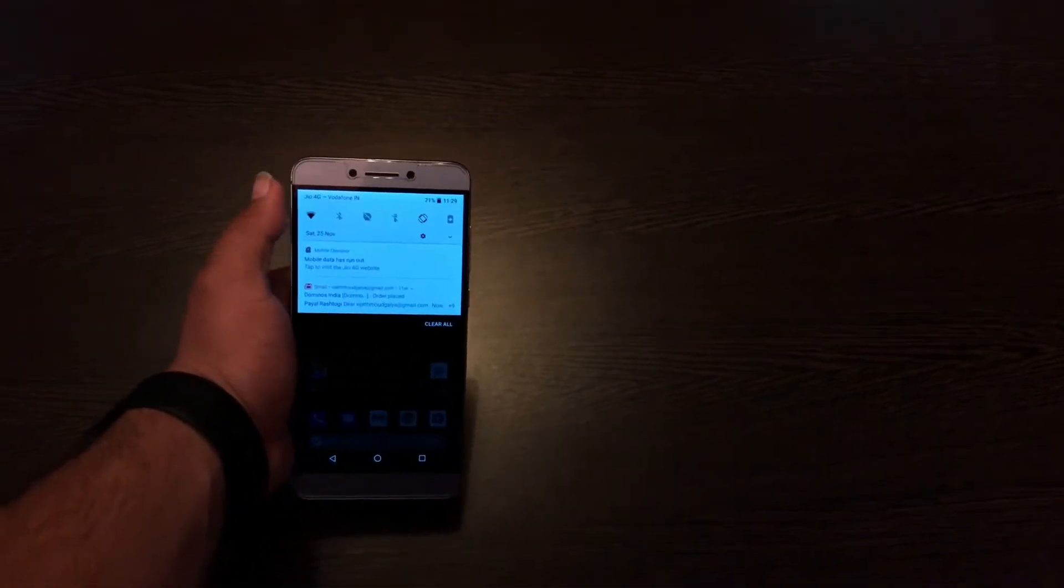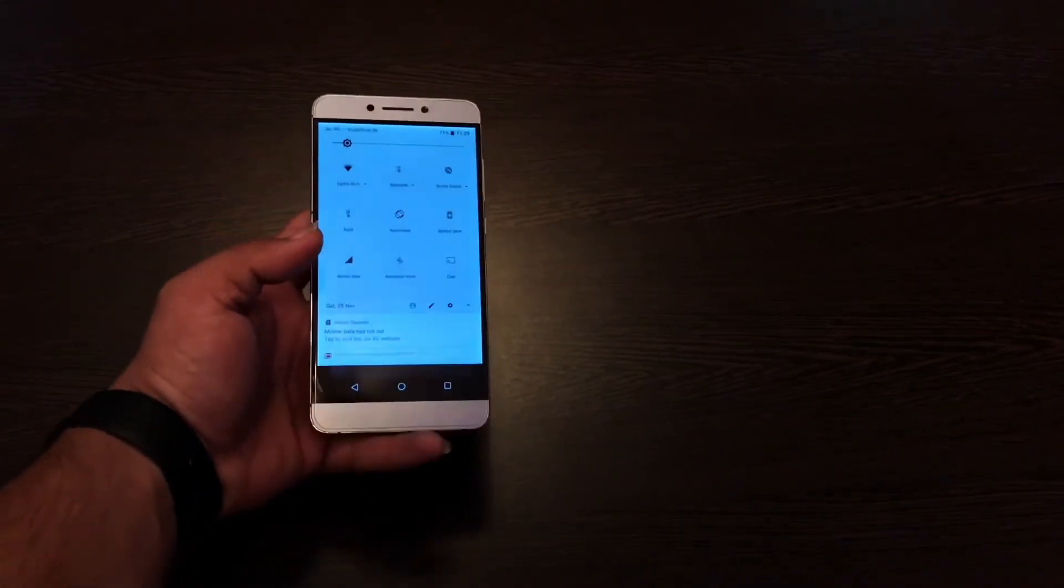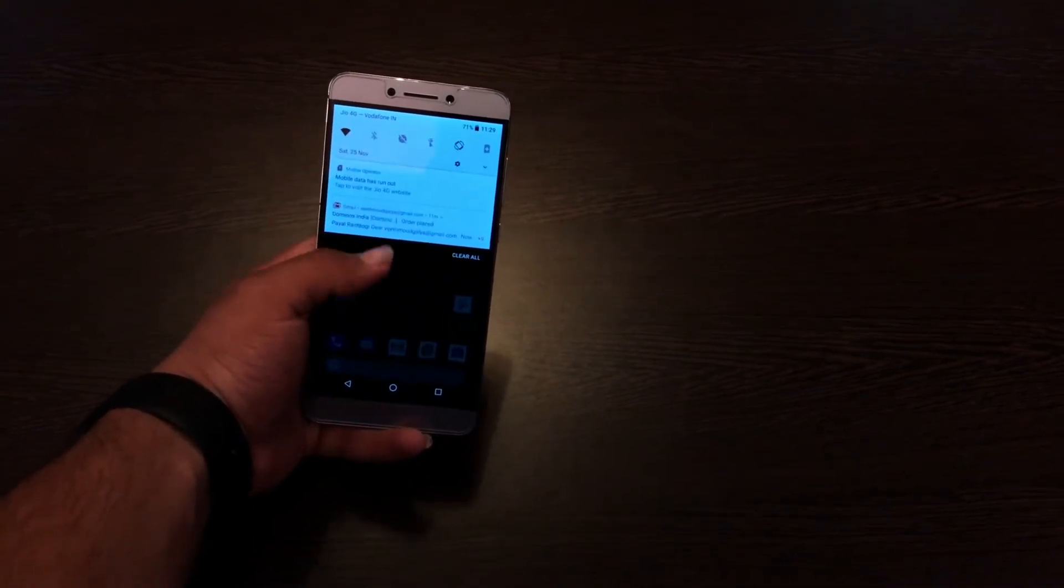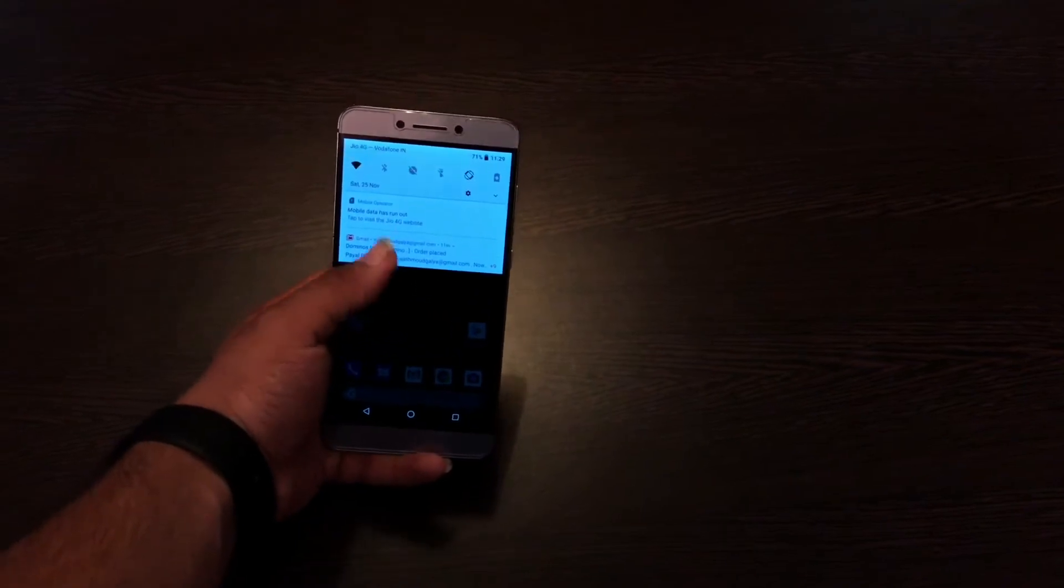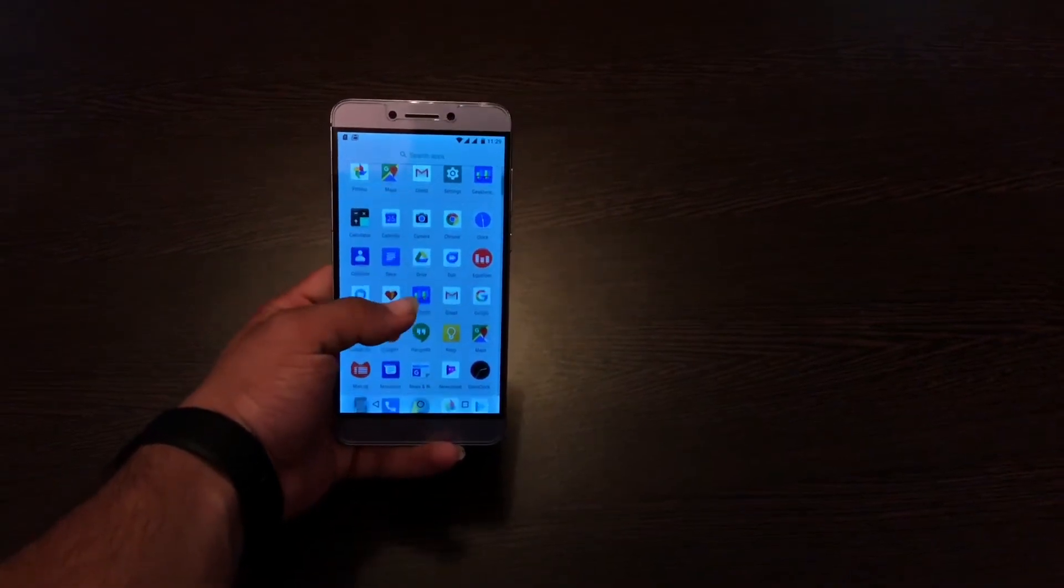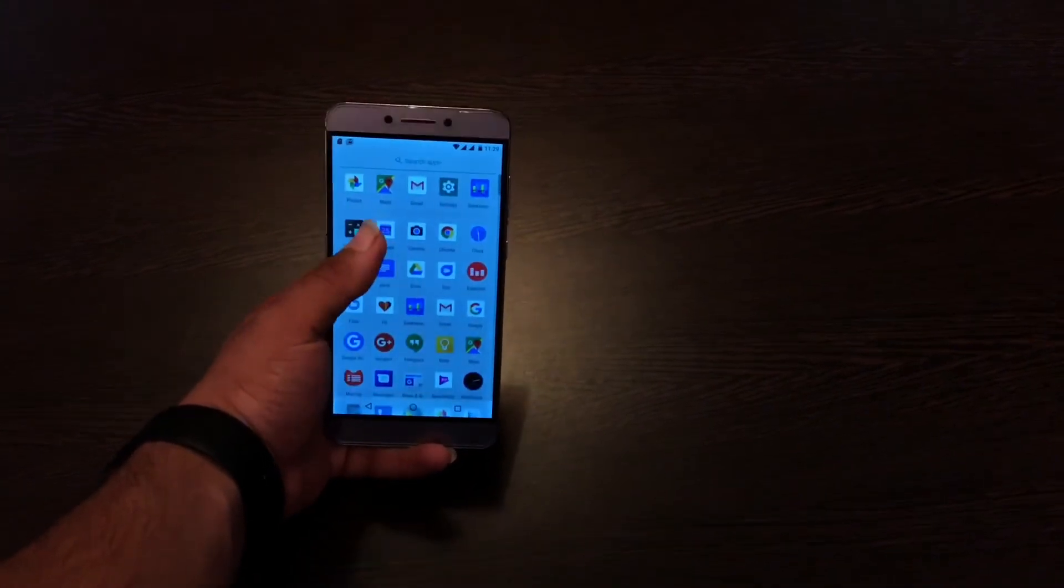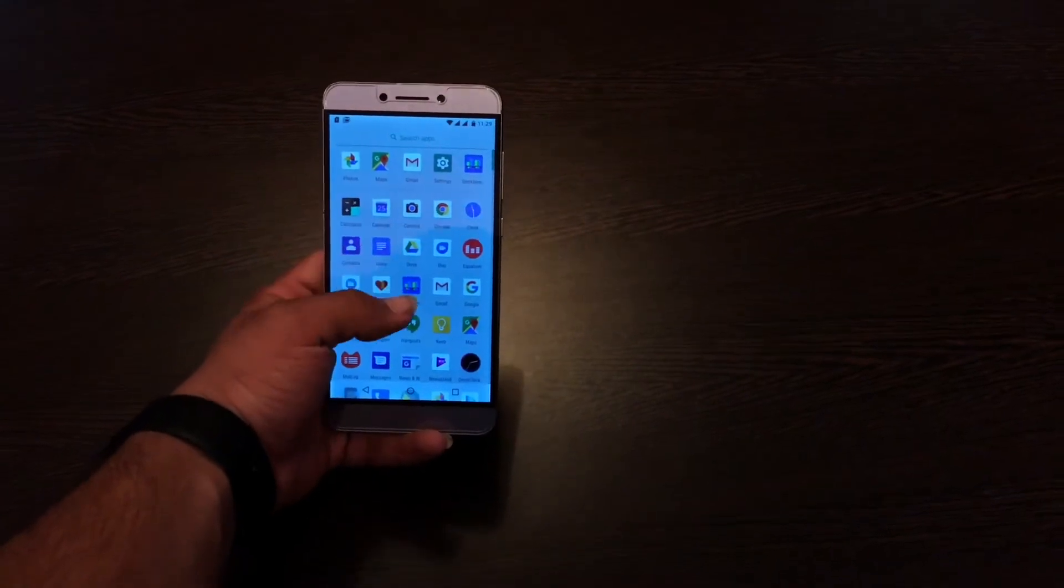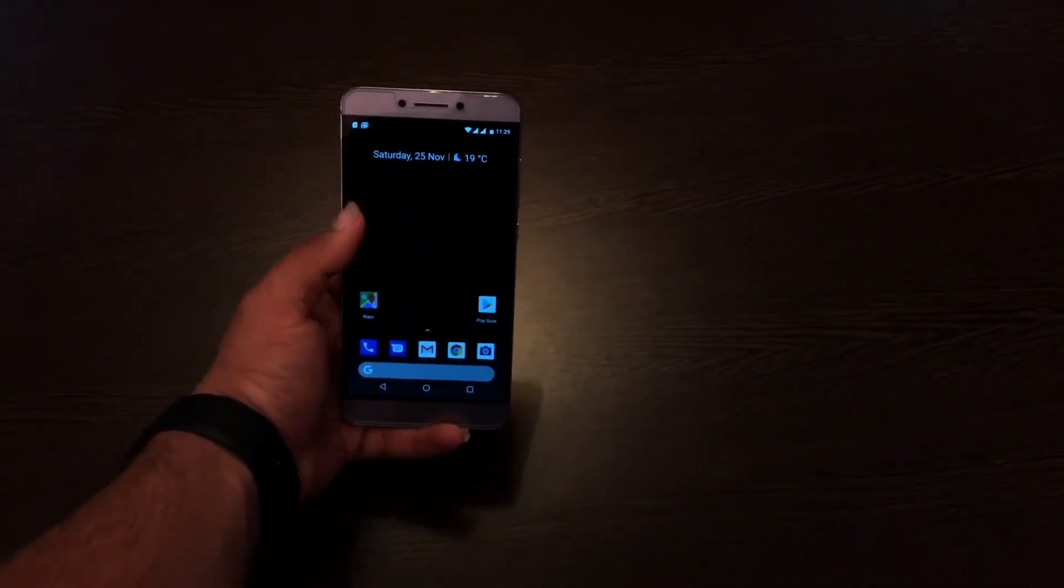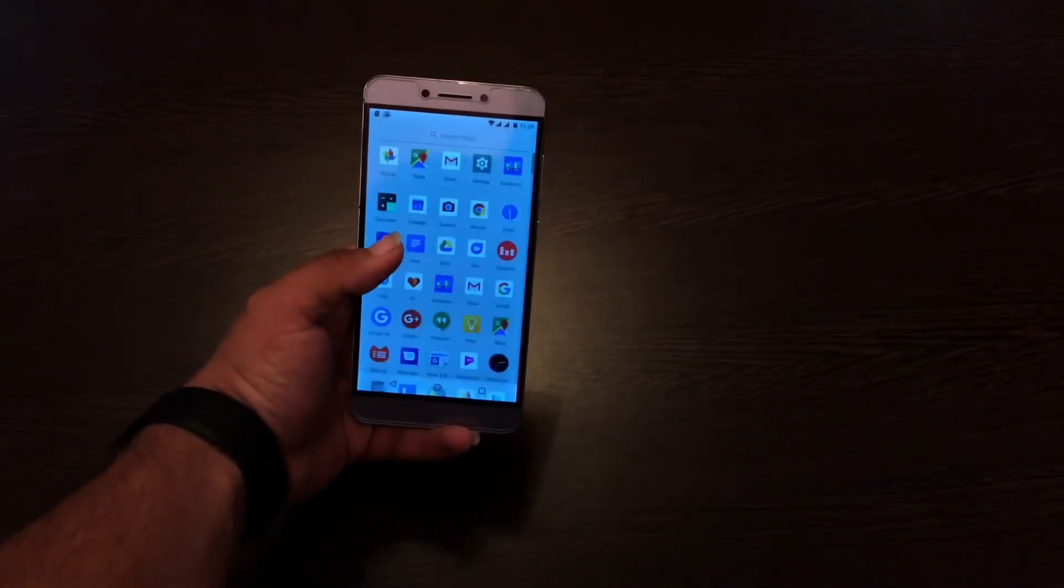Now coming to the design aspects of Oreo, the notification panel has been tweaked a bit where the backdrop is white in color and notifications have been redesigned. This is the new launcher coming with the Pixel 2, the new Android Oreo launcher. As you can see it's pretty good and icons have been redesigned. Now the icons are square. Here is Google Now if you swipe left.